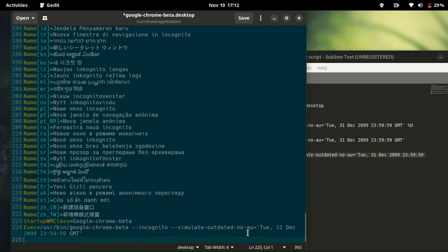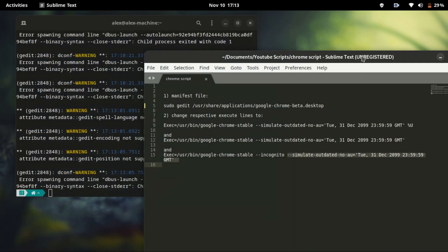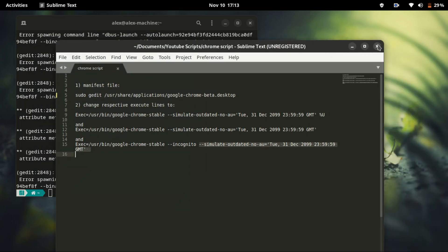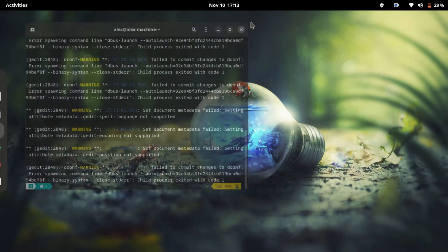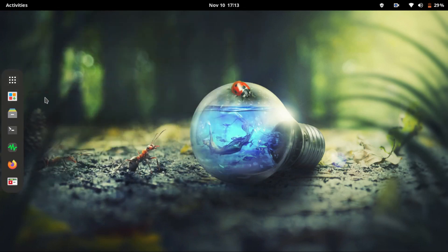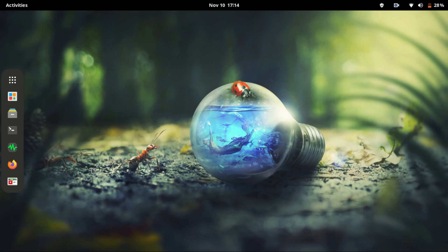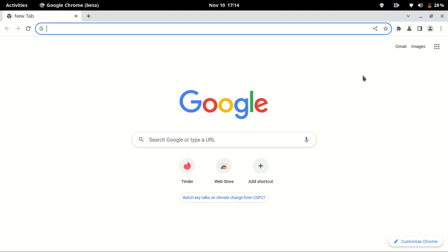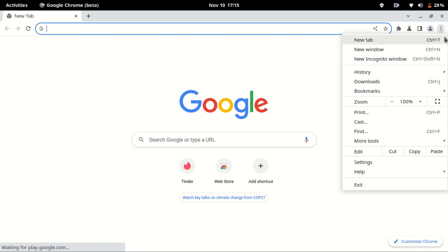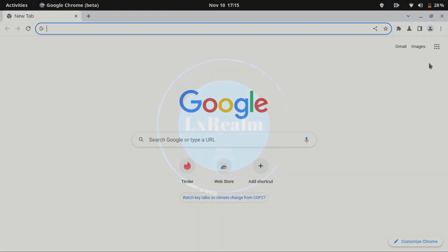Once you have pasted you need to save and close the file. After that you are almost done. After closing that file you will need to restart your PC. After restarting, let's launch our Chrome browser and there you have it. The update notification has disappeared and problem fixed. Thank you guys for watching.